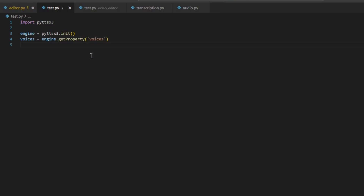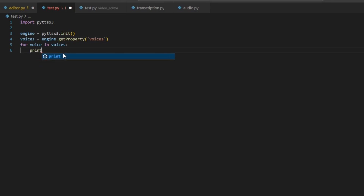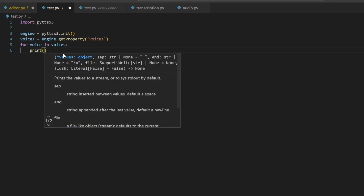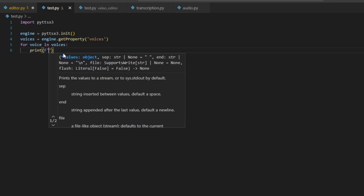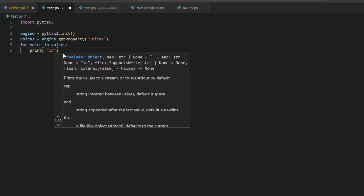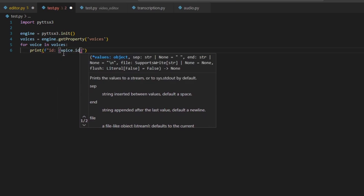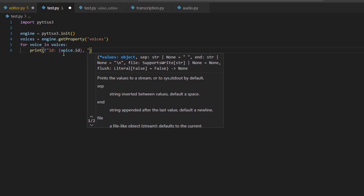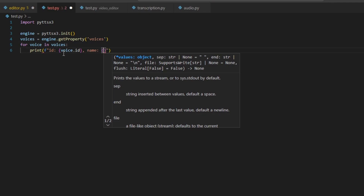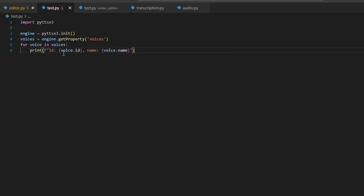To print the list of voices, we are going to create a for loop. Type: for voice in voices. Then to print, type: print(f'id: {voice.id}, name: {voice.name}'). The id will show us the path where those language packs are installed in our Windows operating system, and the name shows the person and language name. Now save your file and run it to get the list of installed language packs.